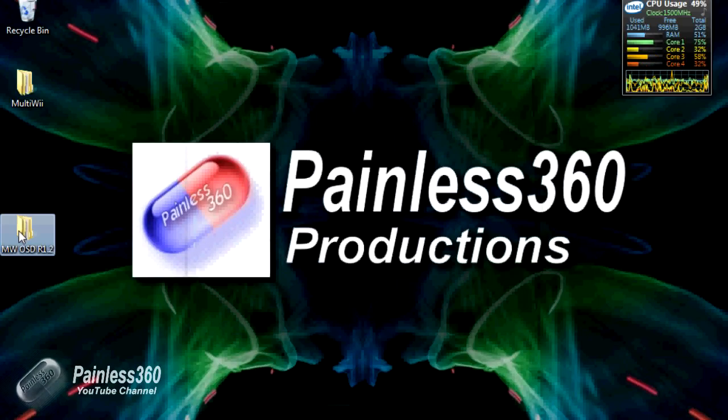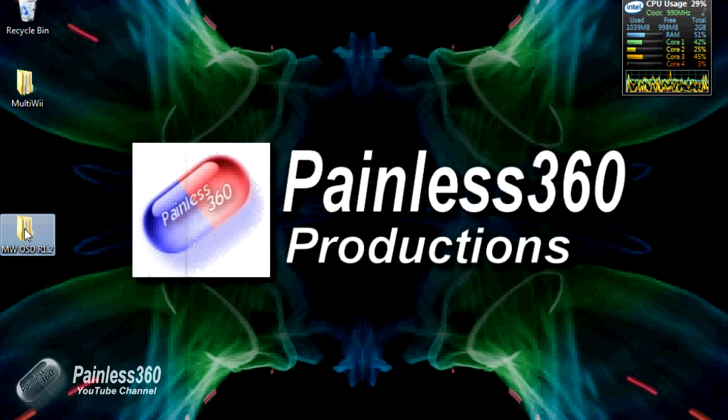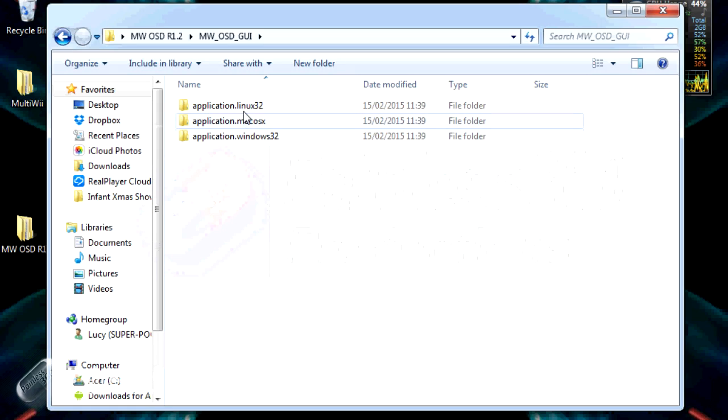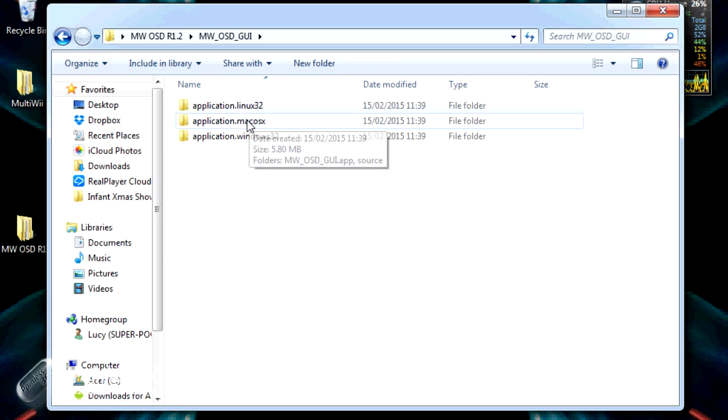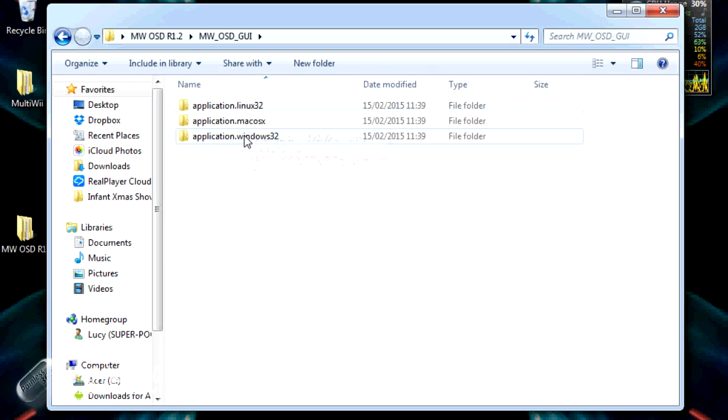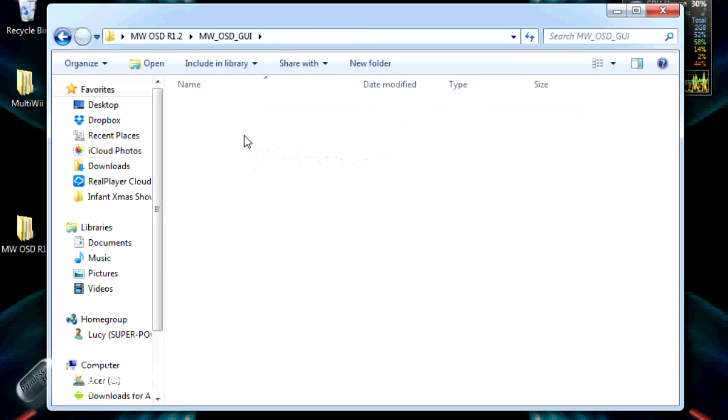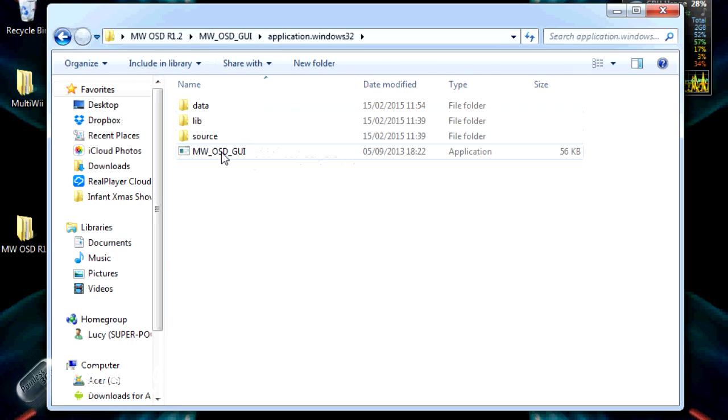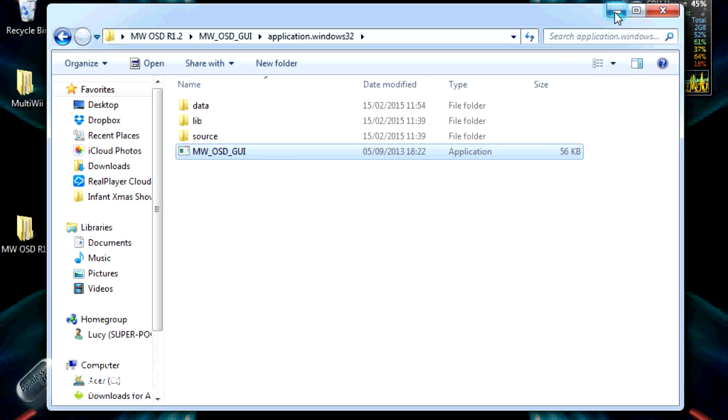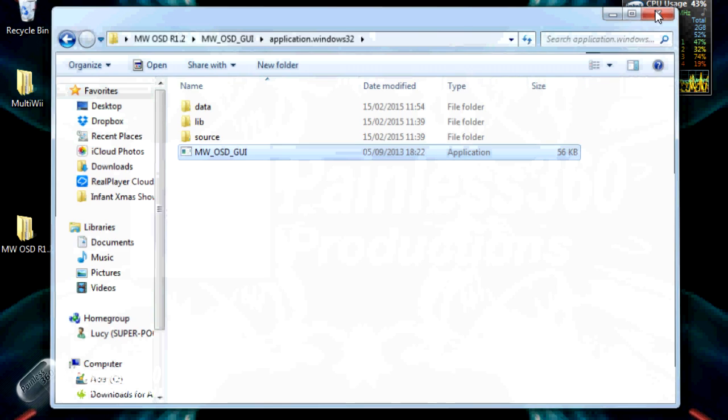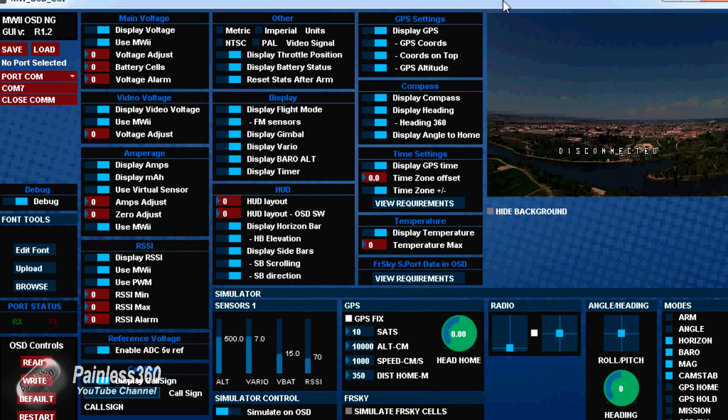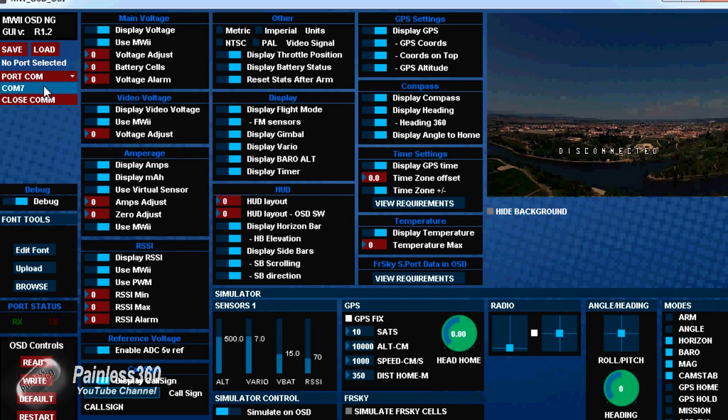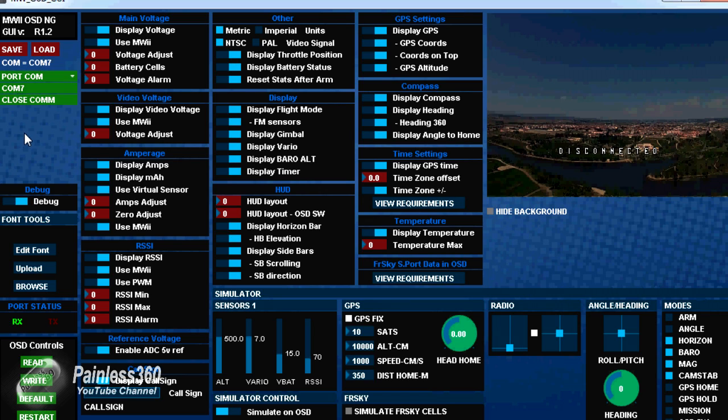So to start the GUI, we will go back into this directory structure. There is a nice version for Linux, Mac OS as well, but we're Windows 32, and we'll start the graphical user interface. Okay, and here it is ready to go, and again we just can open the COM port by clicking on the COM port that the FTDI connector is appearing as, and everything will go nice and green, showing us that we have a connection to the board, and there's everything set up.